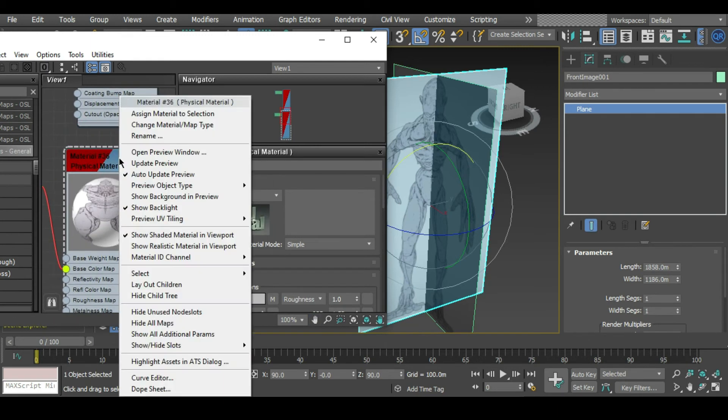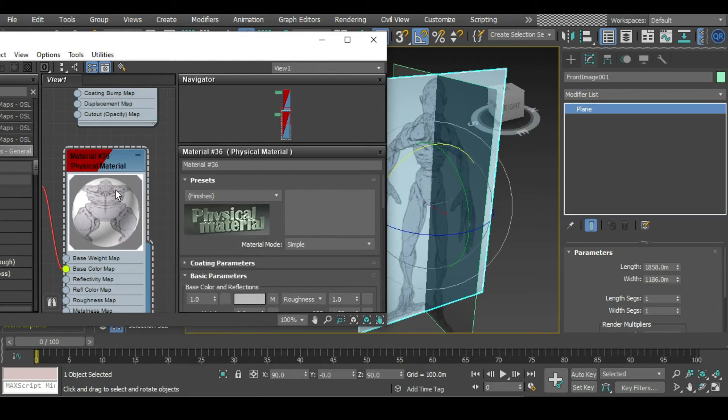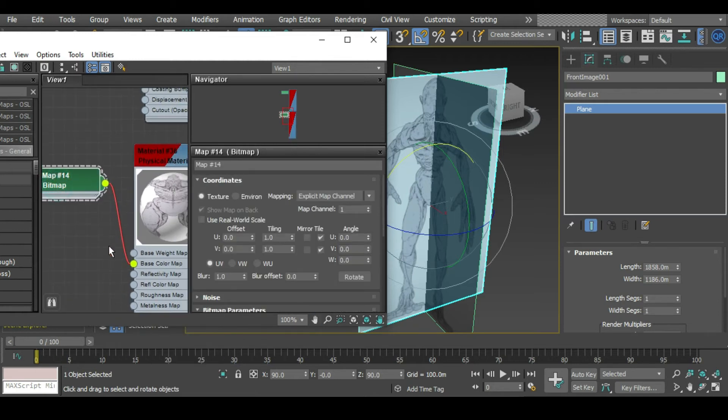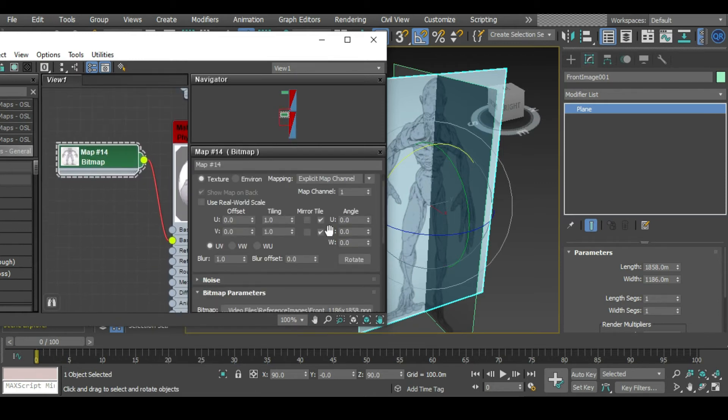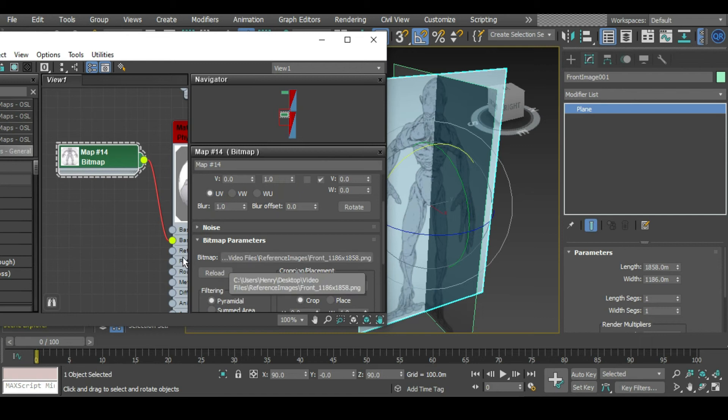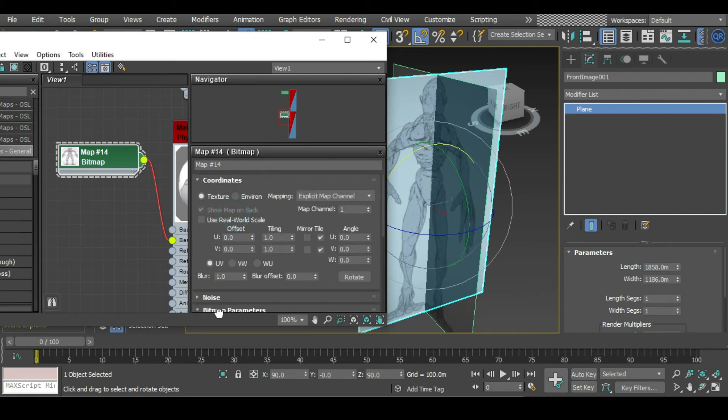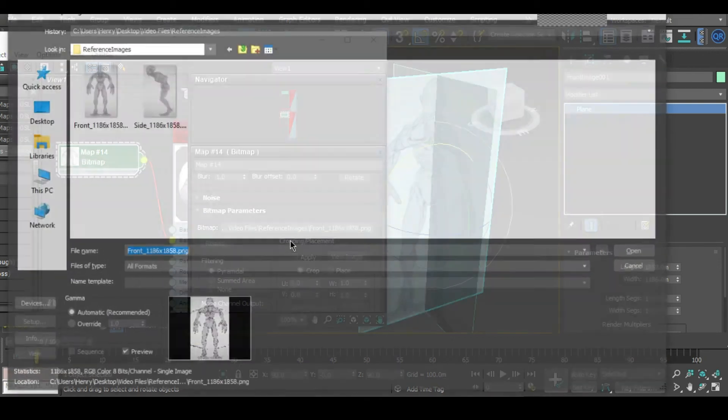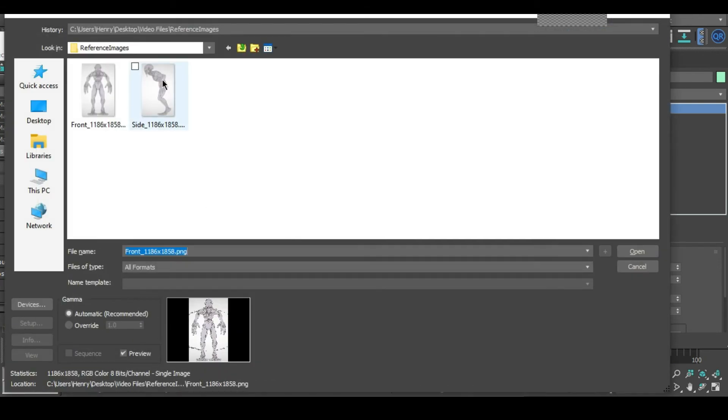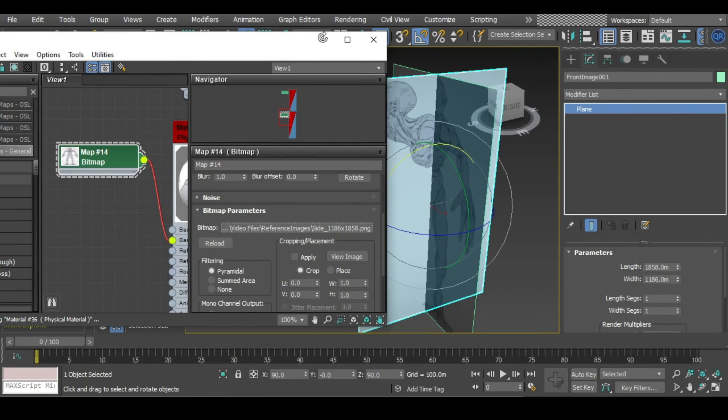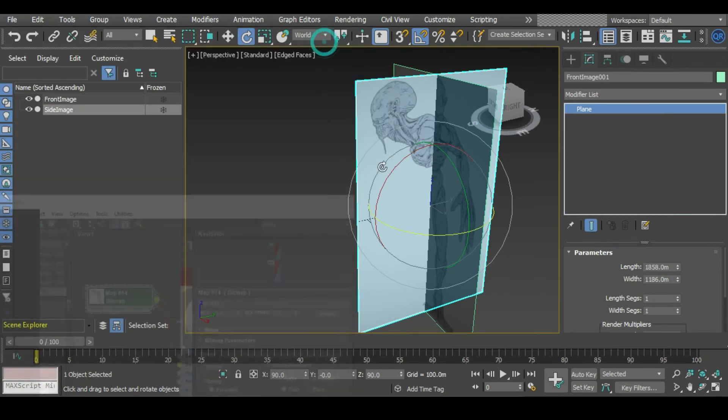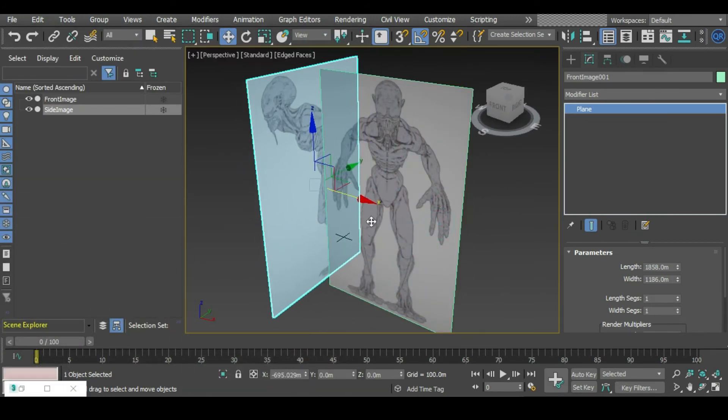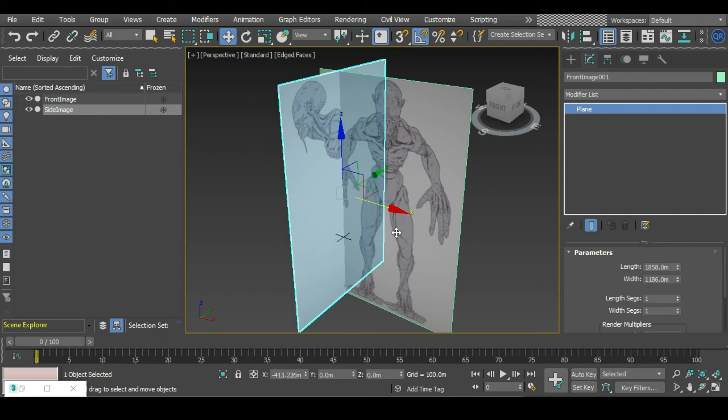In this case I want to apply this material to this reference image. I want to change that bitmap to the side. We can scroll down in the properties here and click this link, and then we can just navigate to the side.